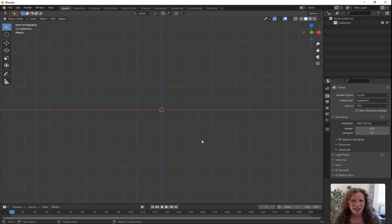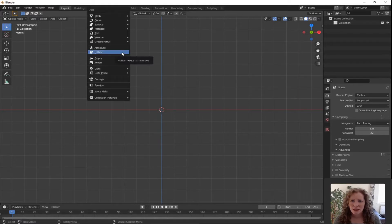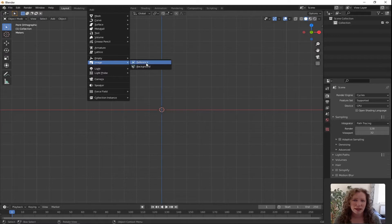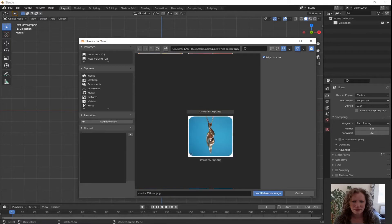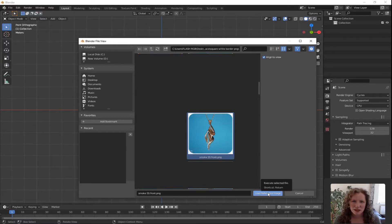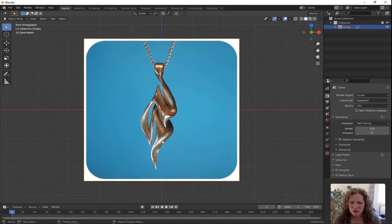I've included a link in the description to an image of the smoke necklace, so I want you to download that and we're just going to add it to the scene now. Press Shift A for Add, go down to where it says Image and click Reference. Find where you saved the image and click Load Reference Image. Use your scroll wheel to zoom in and get a better view.